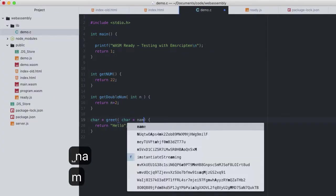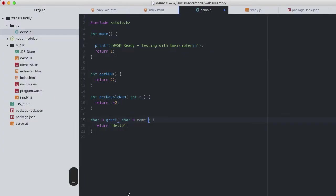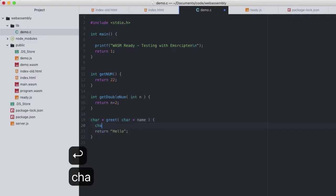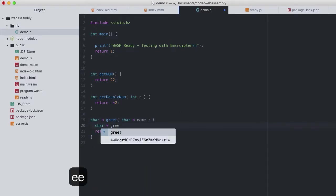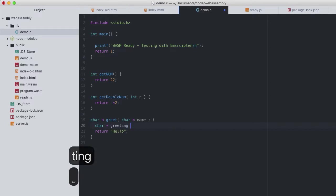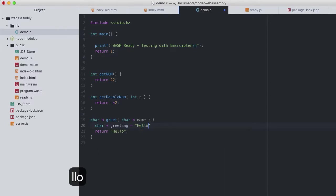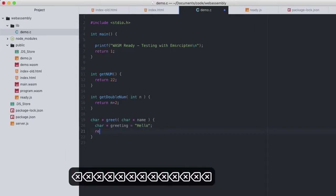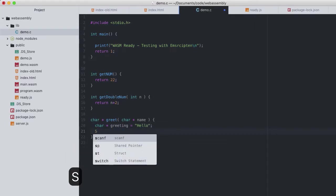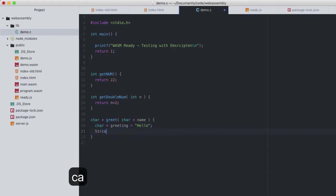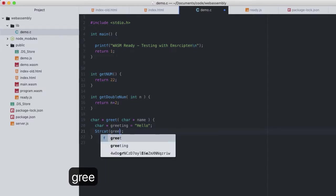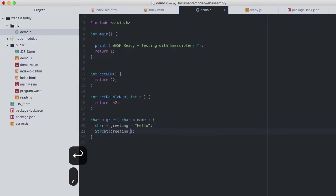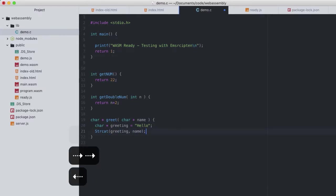So let's change greet to also take an argument, this time of type char pointer or a string called name. Assign this string to a variable called greeting, adding a space to the end of it. Then with the help of strcat, we will concatenate, which we have to include with the string library, include string.h.